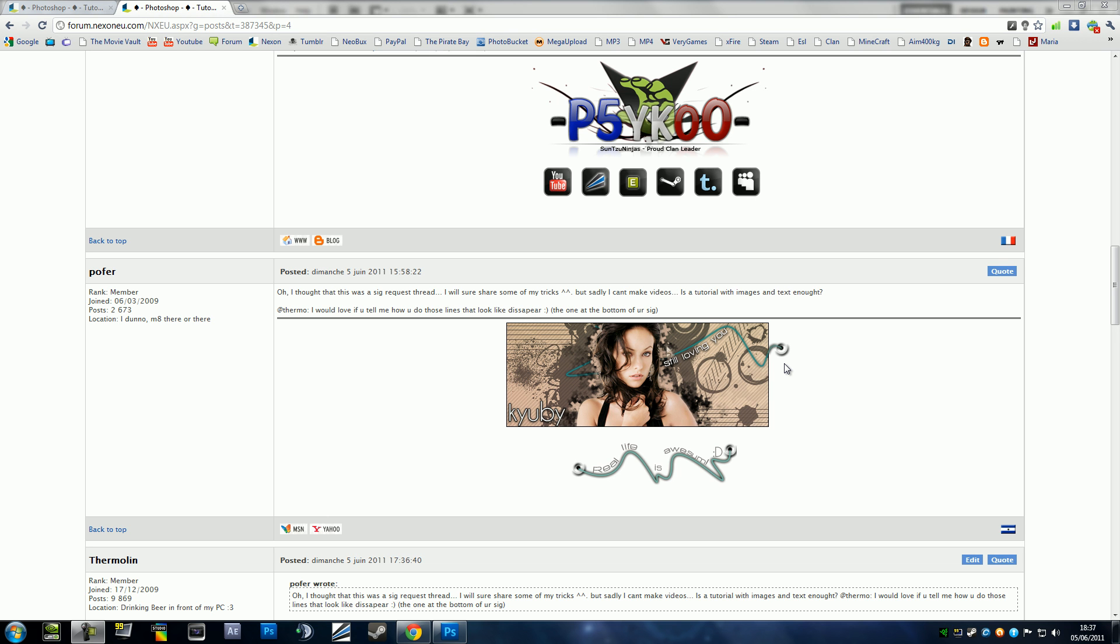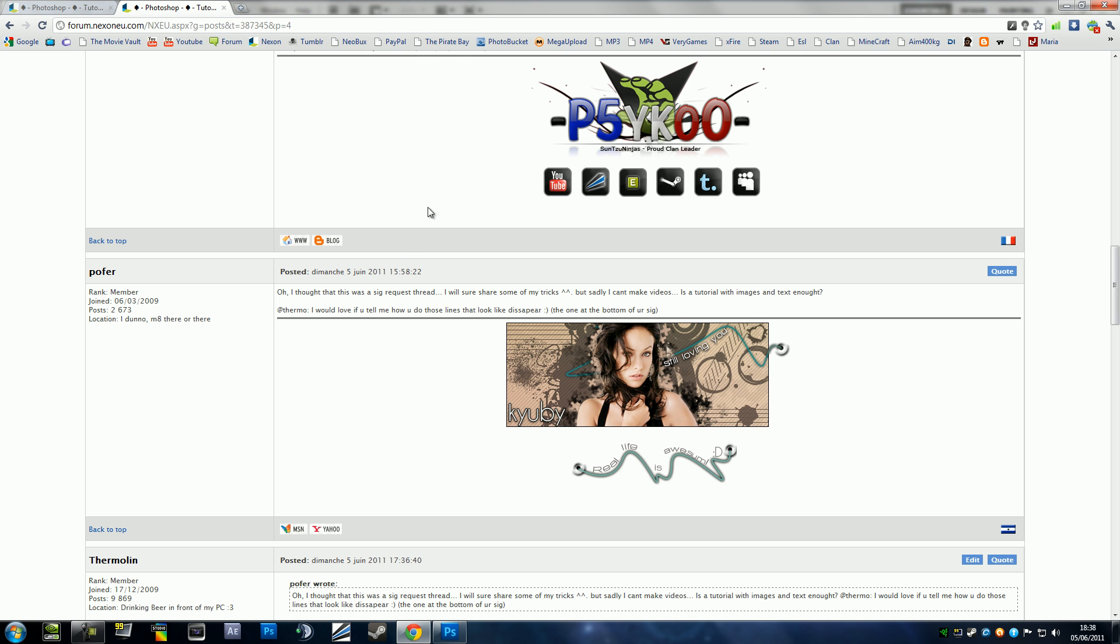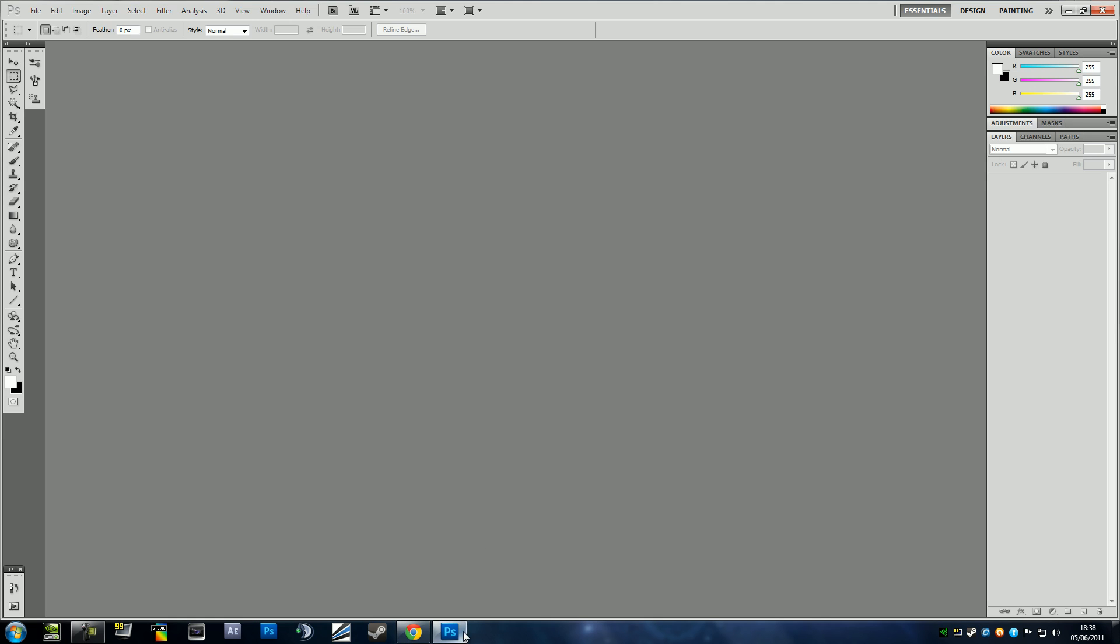Hey guys, it's Pseko here and I'm going to bring you yet another extremely easy tutorial in Photoshop. As you can see here, if you've already started reading, QB has asked how I make the line which I use in my signature. As I said, it's extremely easy and I'm actually surprised that someone hasn't figured it out already. But yeah, so let's just get started. I'm not going to waste time.